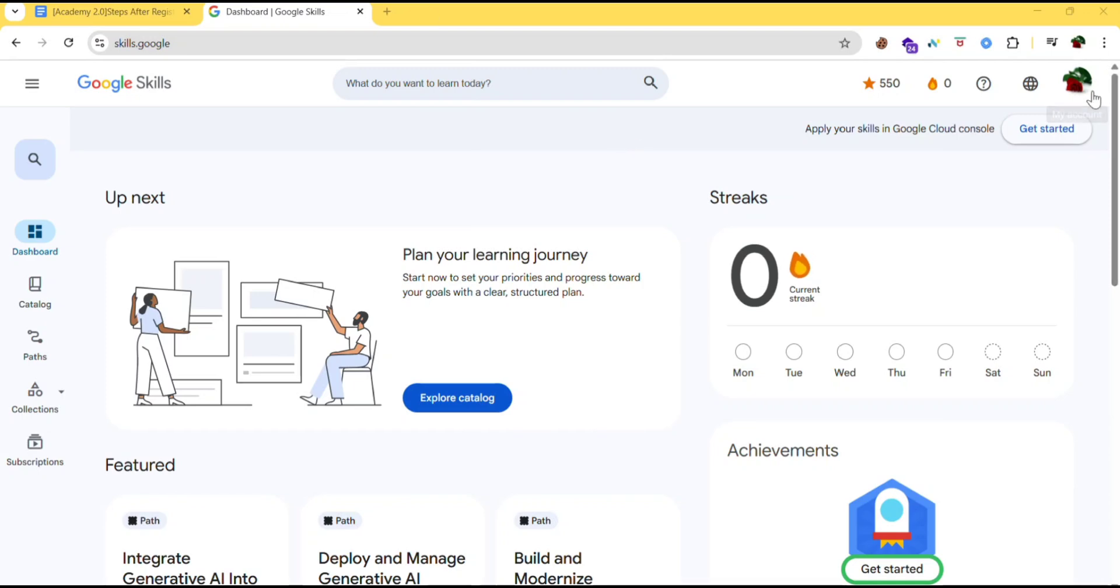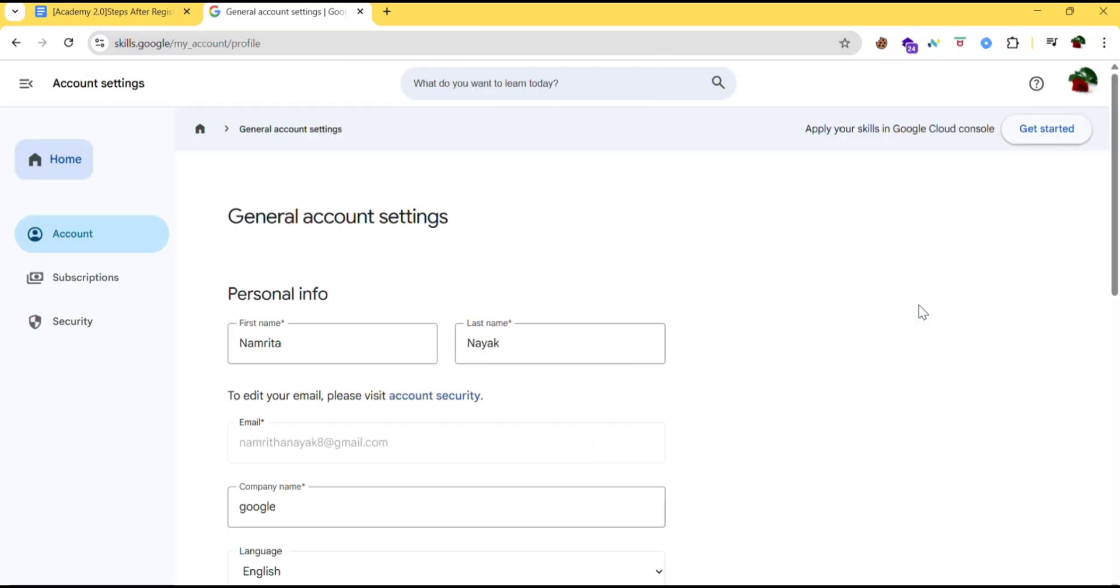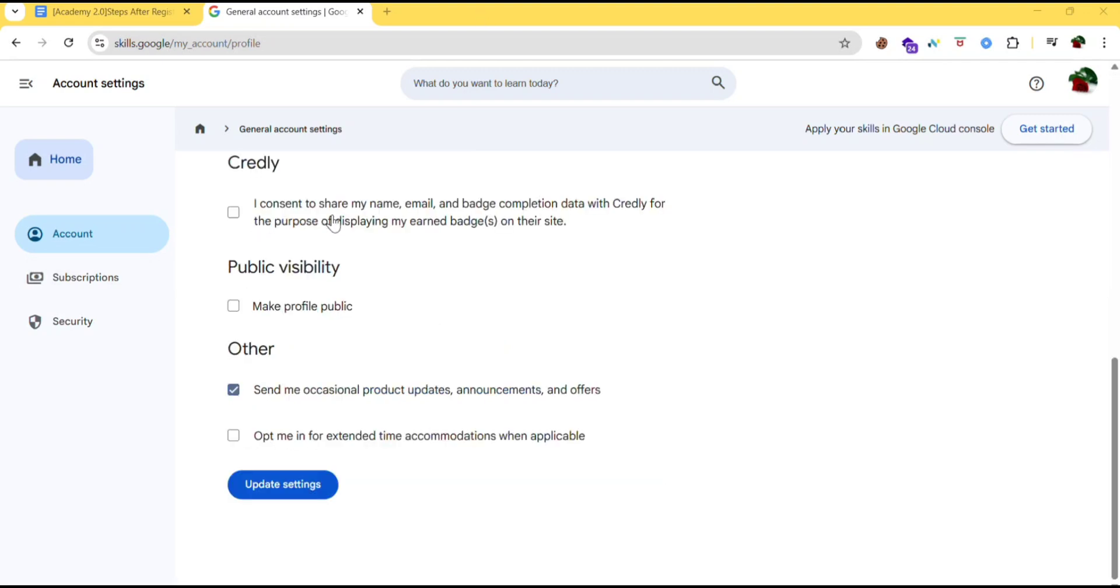Click on your profile icon. Click on settings. Scroll down. If you scroll down you can see public visibility. Click on make profile public. Click on update settings.